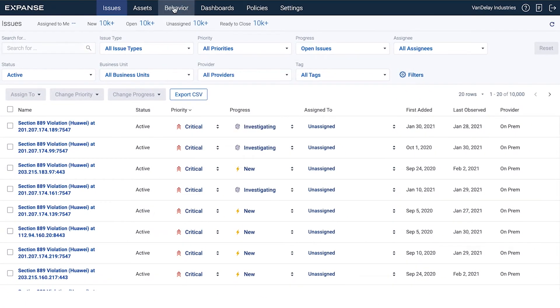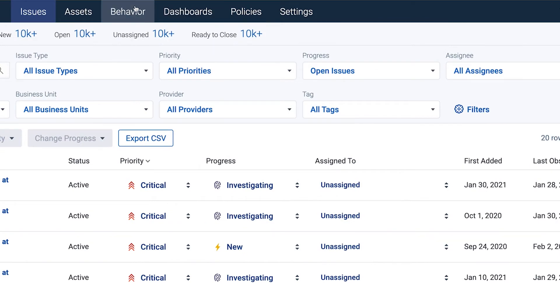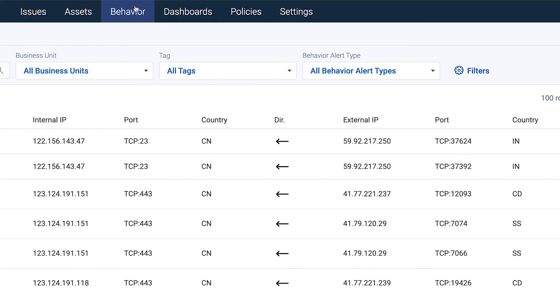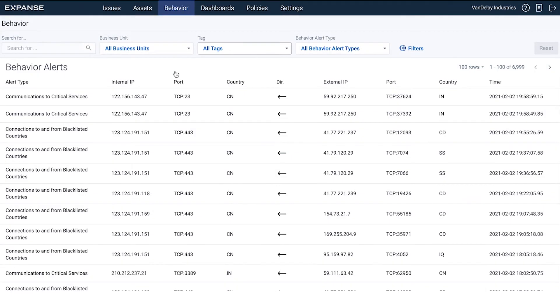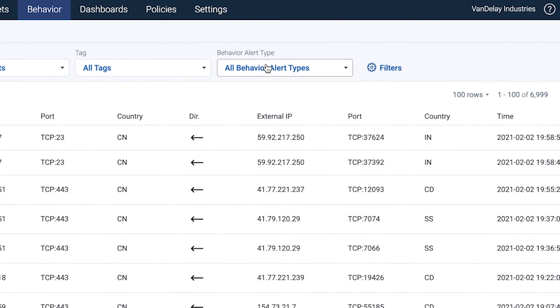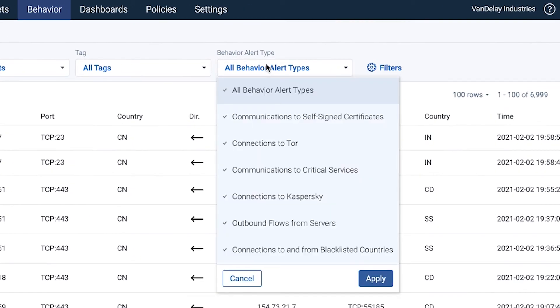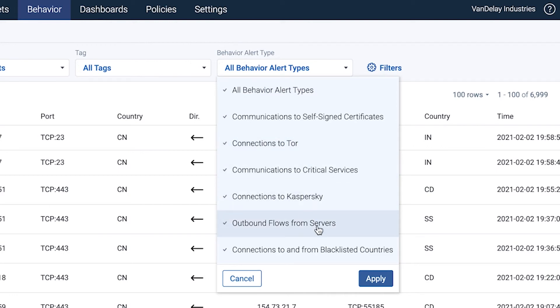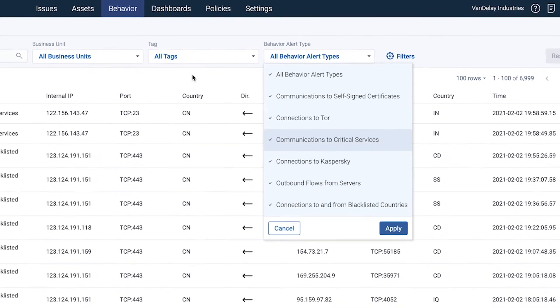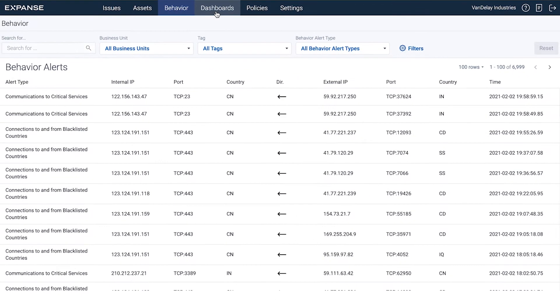With Behavior, you can discover and mitigate risks from unknown network traffic that are missed in your logs and policies. Behavior finds unknown communications, including communications to TOR, connections to Kaspersky, and even connections to blacklisted countries that are missed by your network logs.